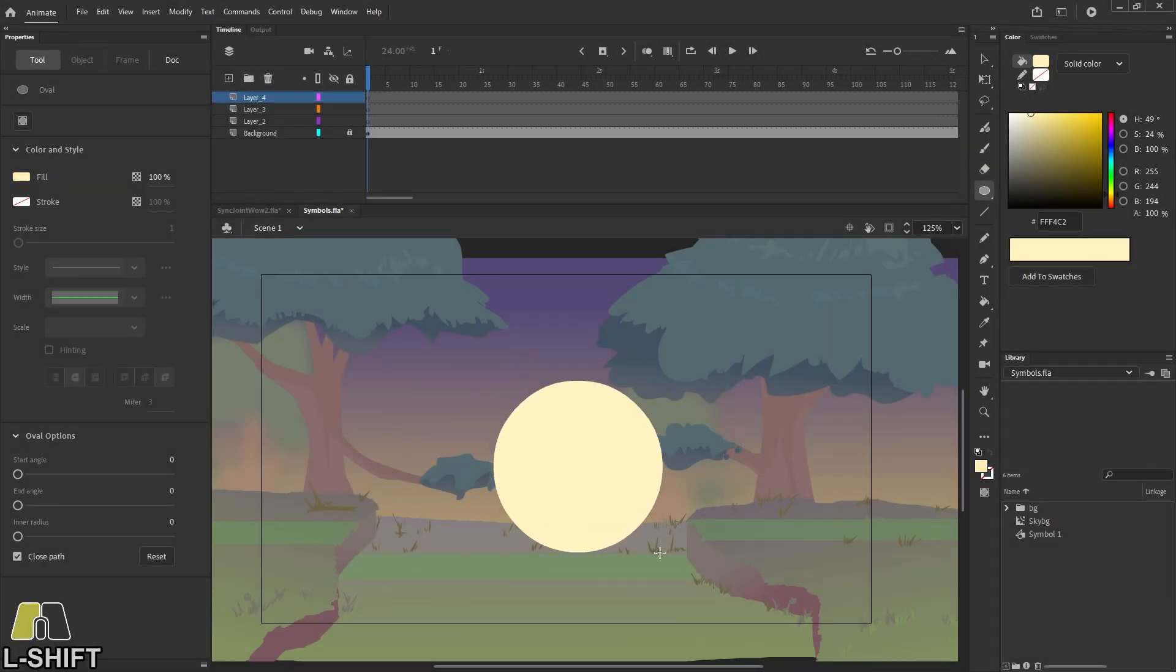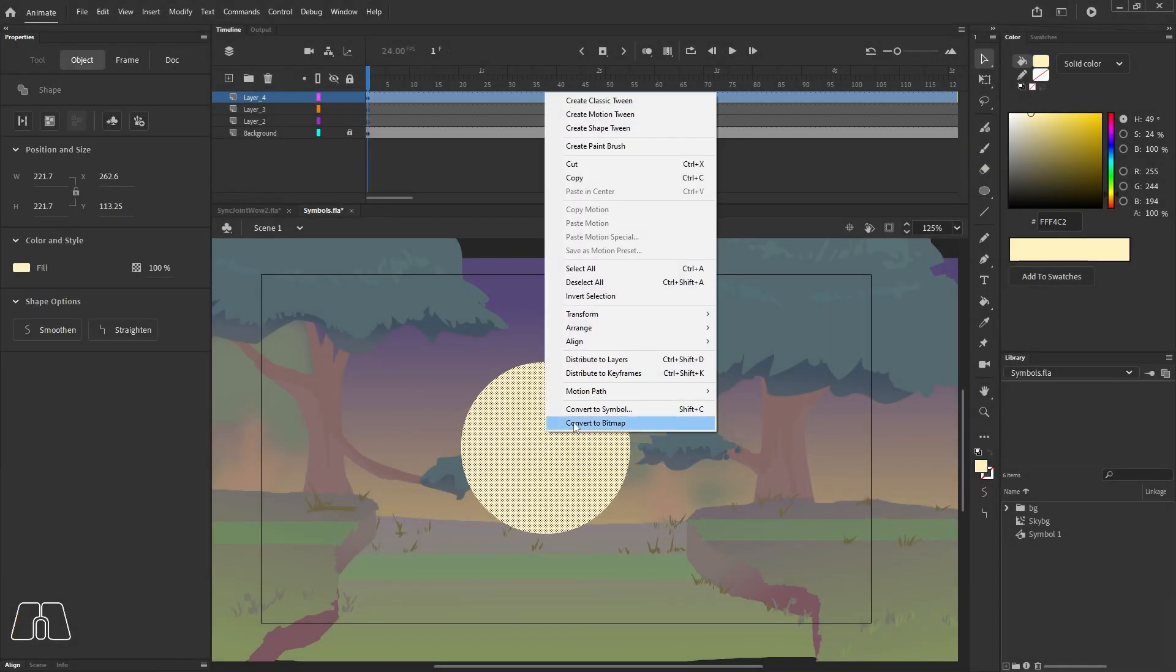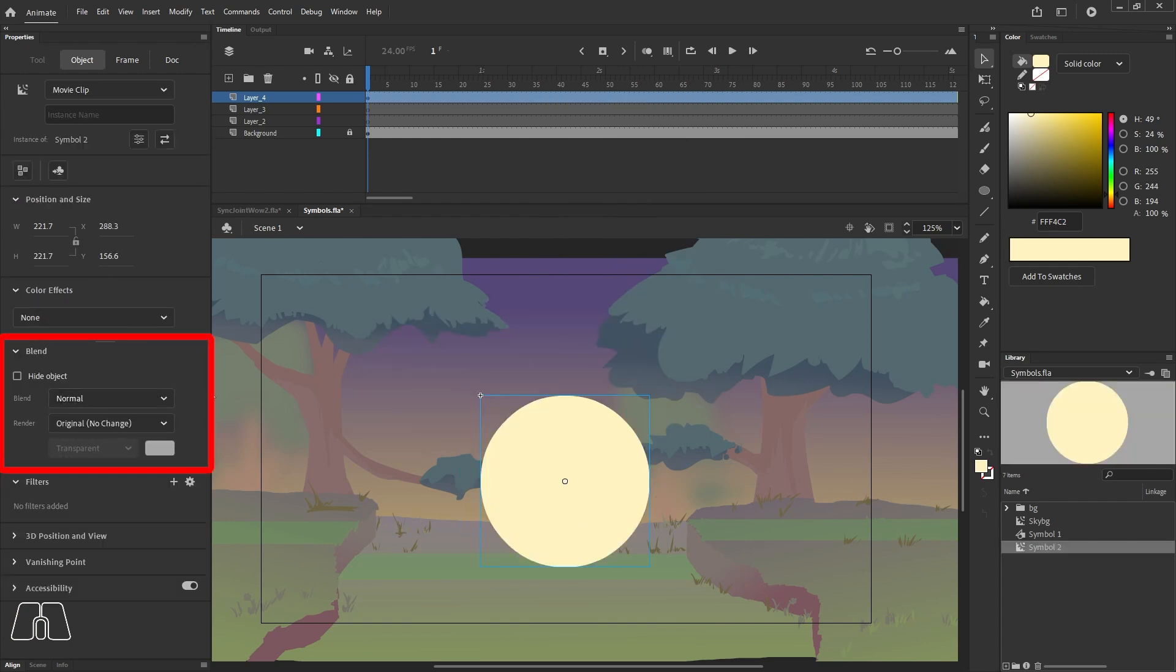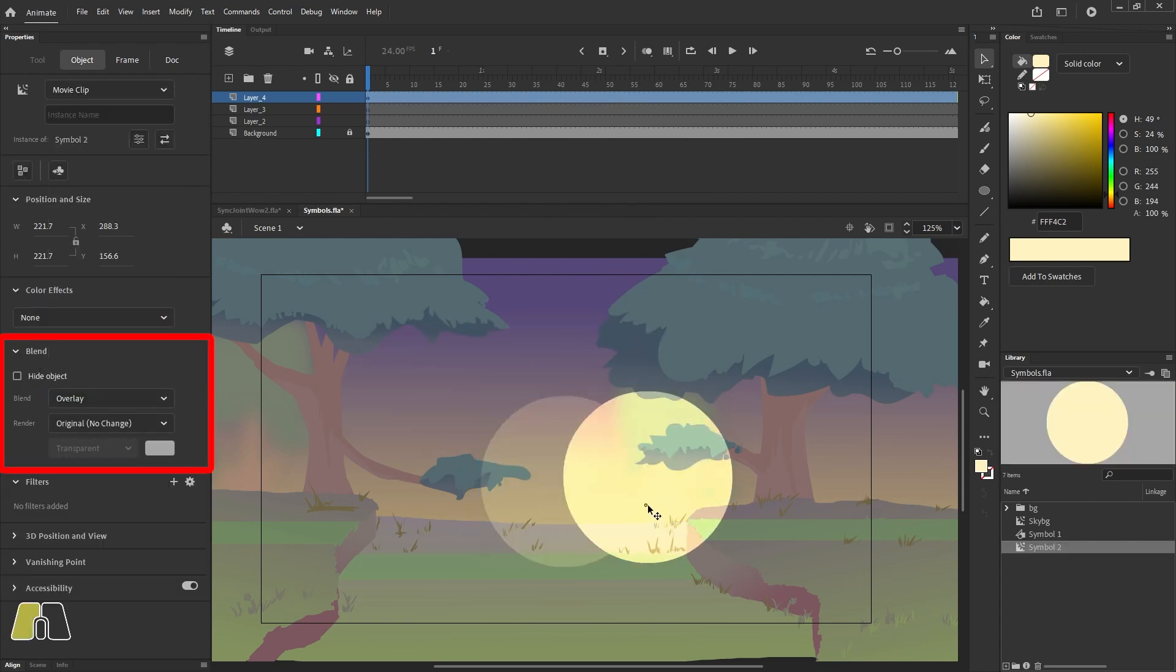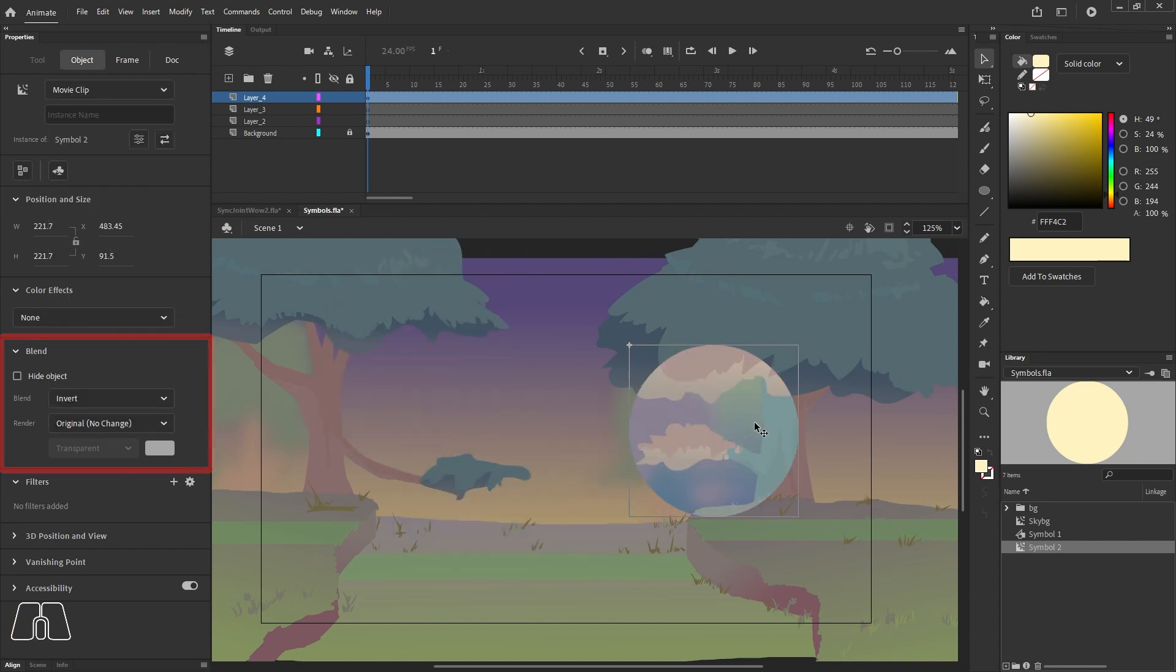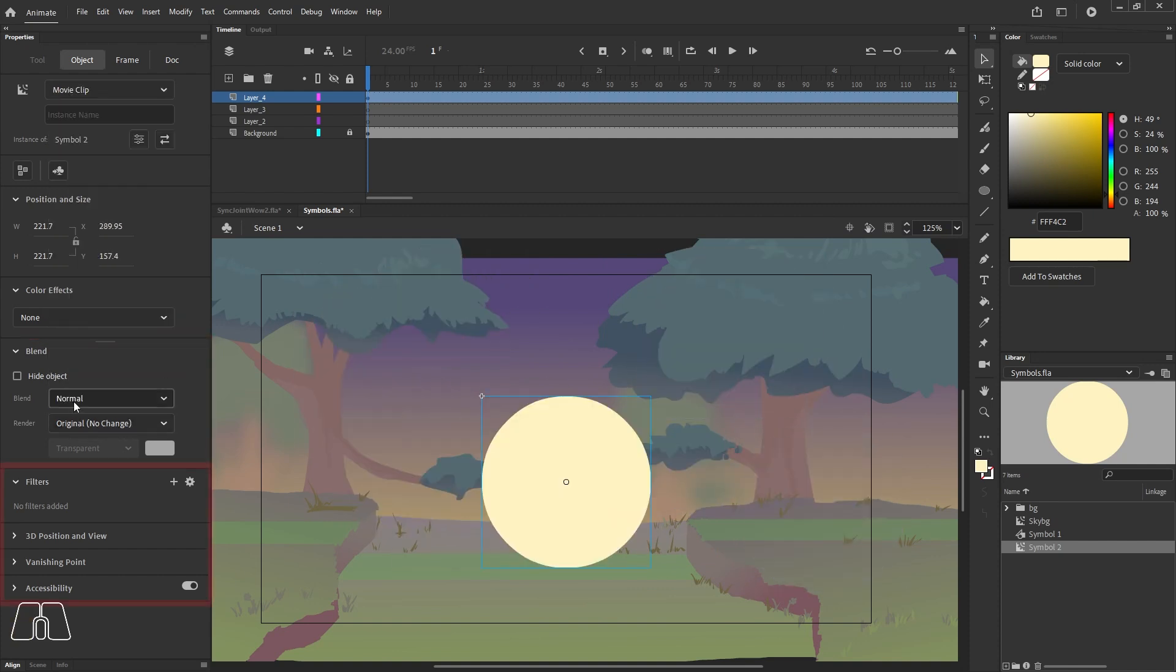Now if you select a movie clip and go to properties, you will see the blend window where you can apply different color blend effects that affect whatever's behind it, like this background we have here.